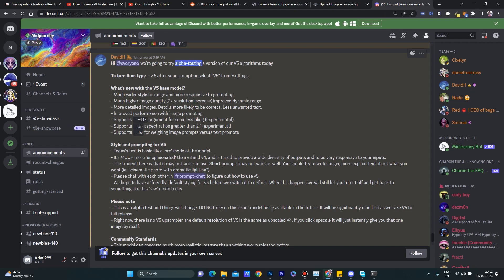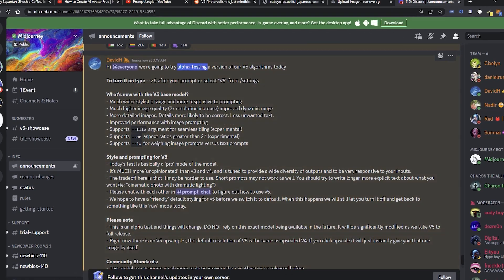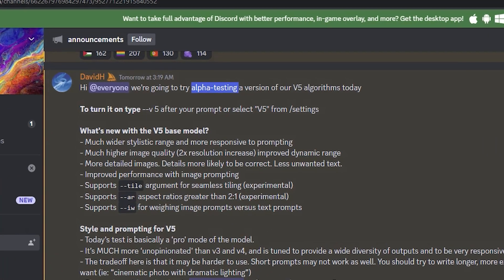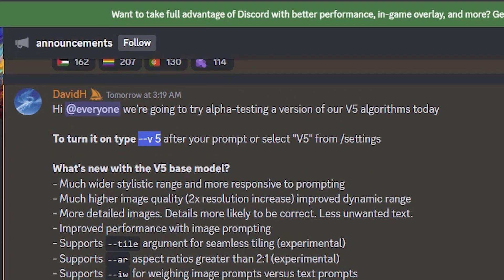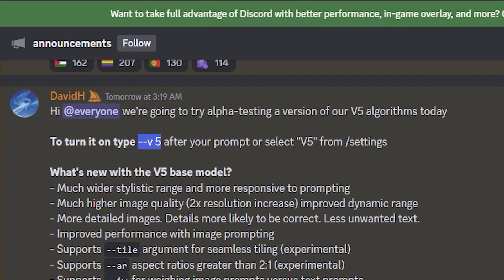In order to use version 5 in your prompt, just write hyphen hyphen V5 after your prompt.